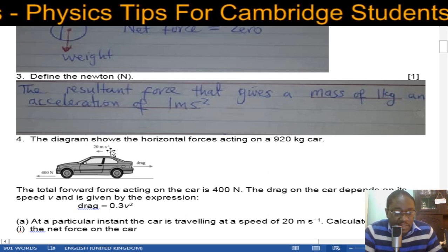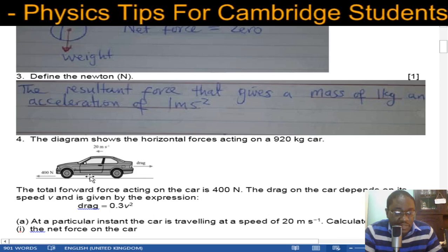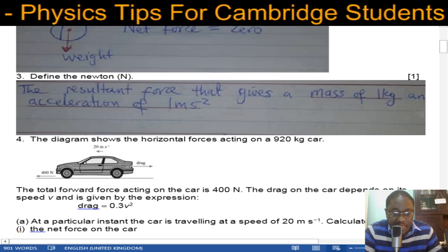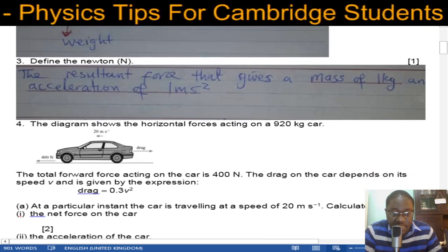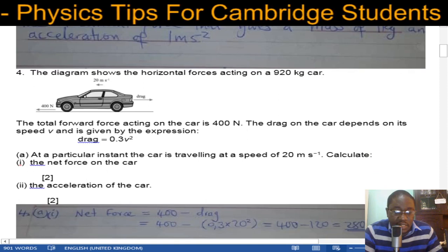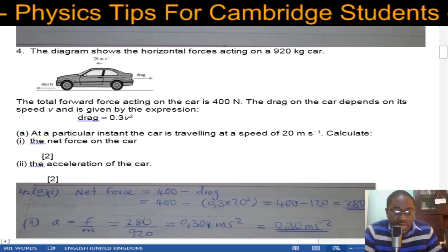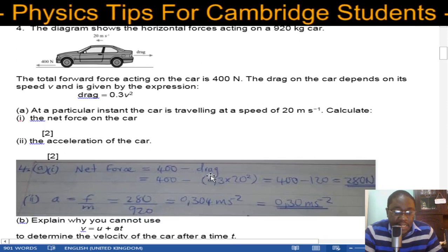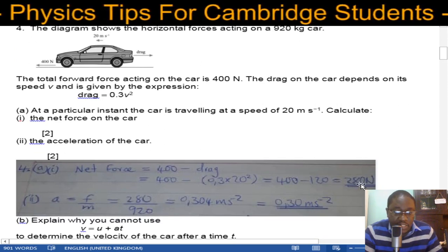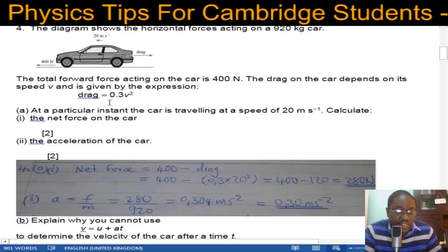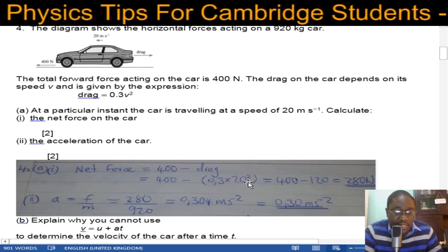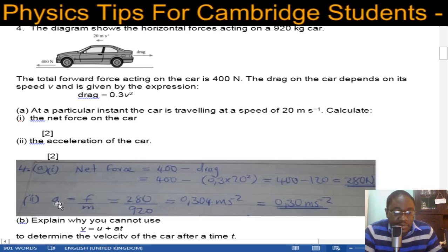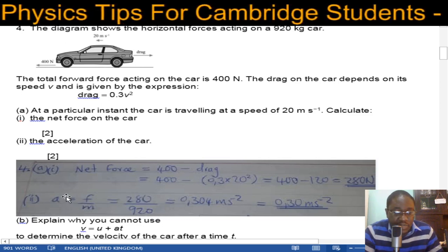The car is traveling at a speed of 20 meters per second with 400 N forward and drag to the right. At this instant calculate the net force and the acceleration. The net force equals 400 minus the drag. Using drag = 0.3V², with V = 20, the drag is 120 N, giving net force 280 newtons. Acceleration equals force over mass since F = ma.